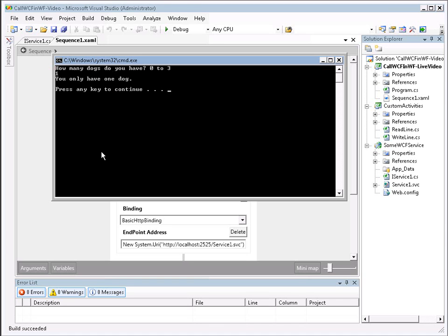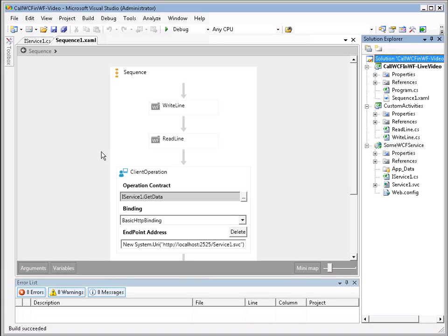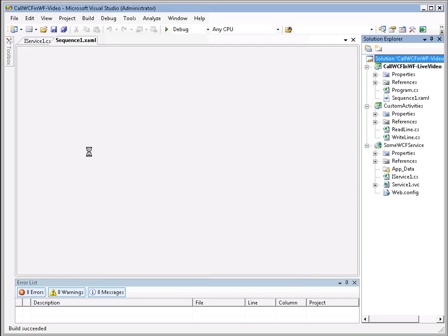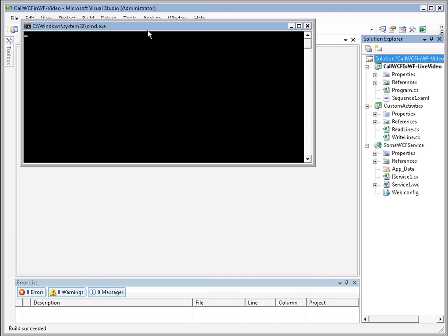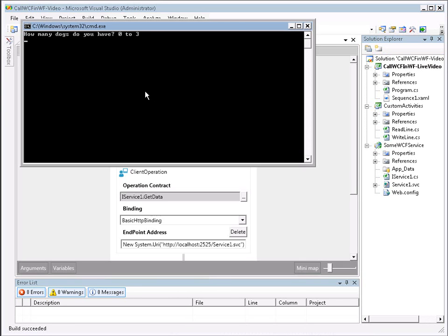Let's go ahead and run that once again. This time, we'll use a different input and ensure that we get a different result. And again, we have our prompt, how many dogs do you have? Let's go ahead and put in two. And here we see that it says you have the same number of dogs as I do.